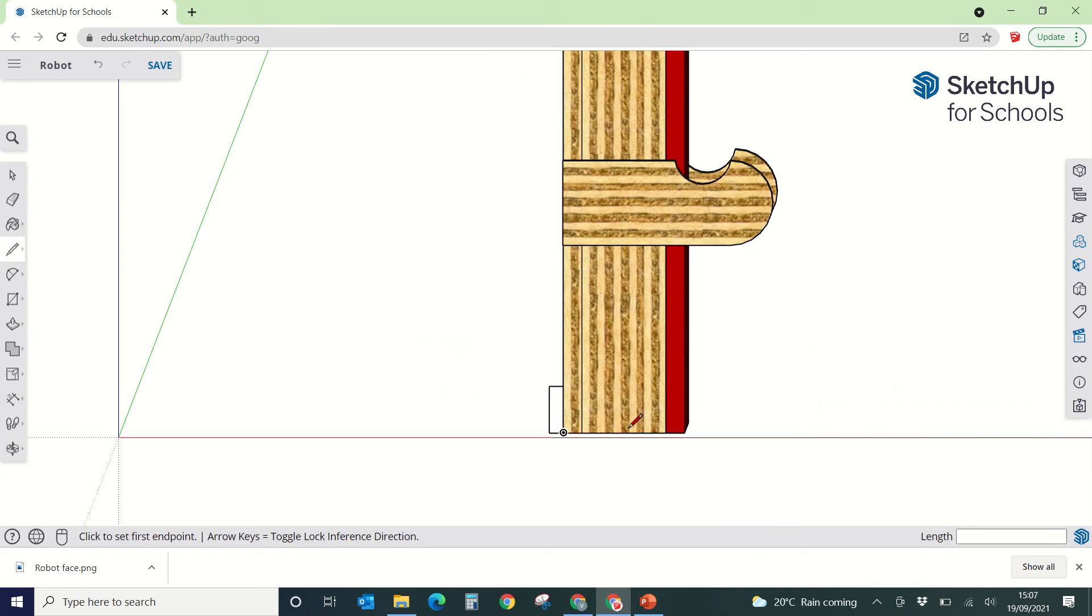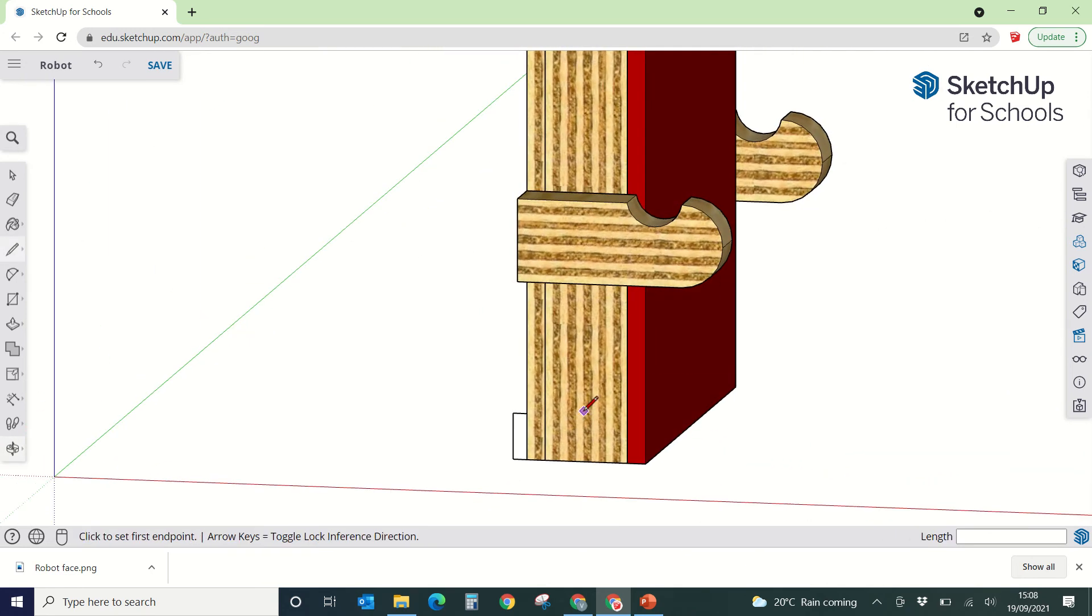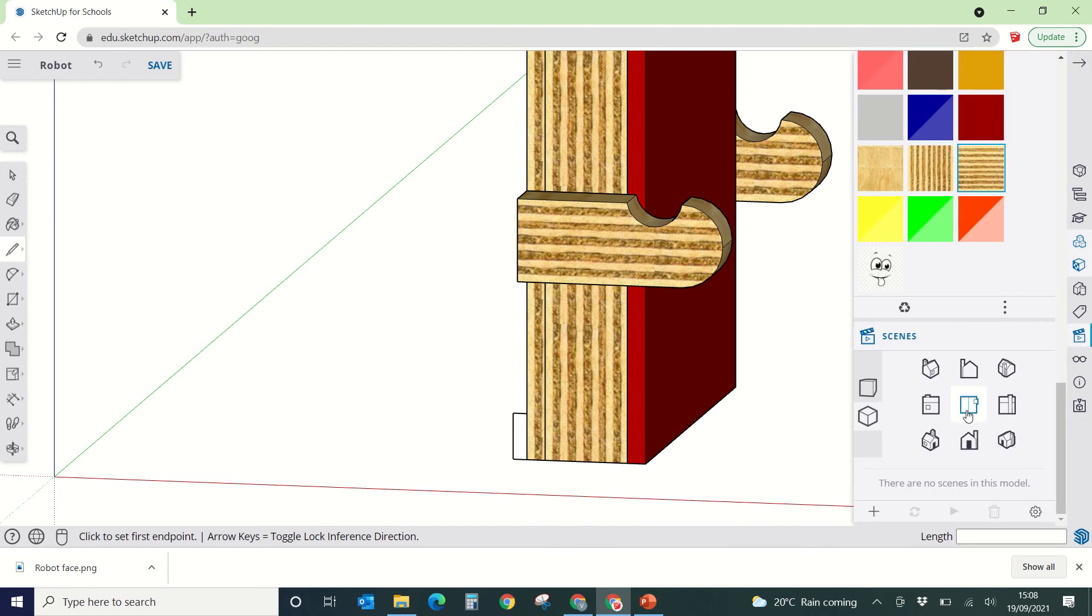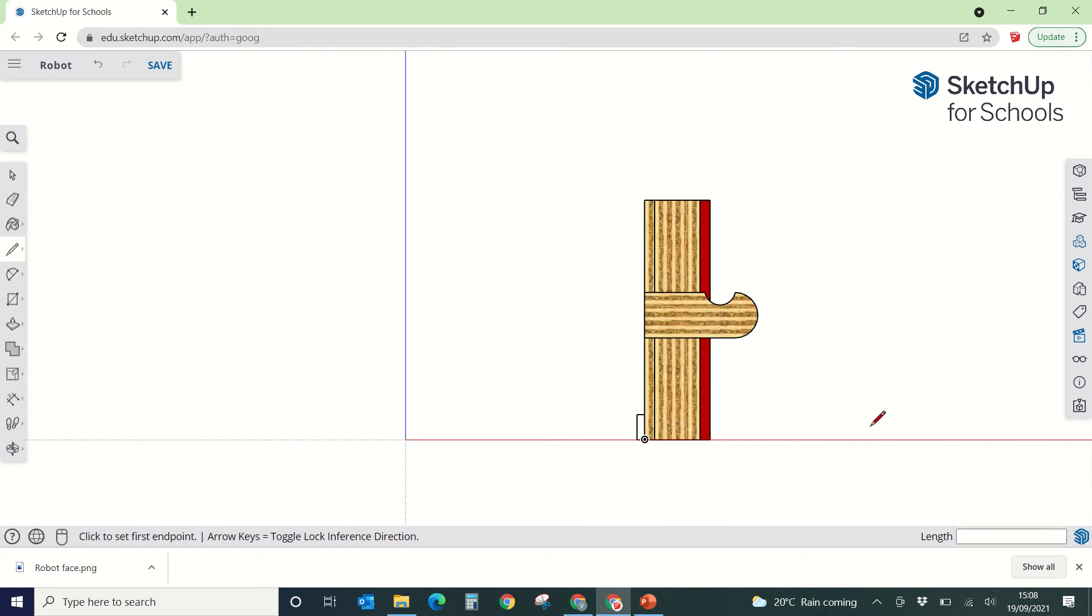If you start moving it around to have a look, that's absolutely fine, but just remember you need to go back to the scenes tool, click on that, and then click back on that one at the bottom, and it will take it back to being like that.